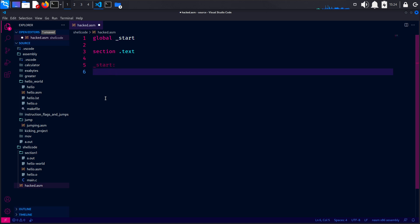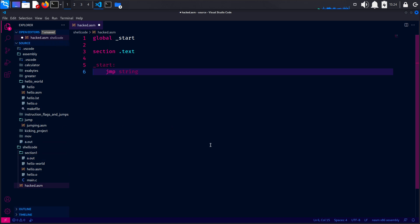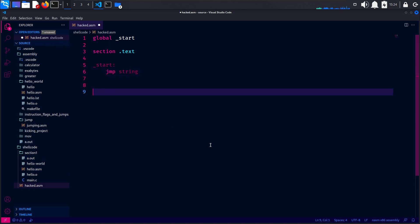We will use the declared entry point of the program as the start. So, global start and section text — this is for the text section containing the actual program code. The program will start executing from this label, that's why we write start here. And after that, we will use the GMP, which is a string — we will add the string here, which means that with this we are jumping to the string label.